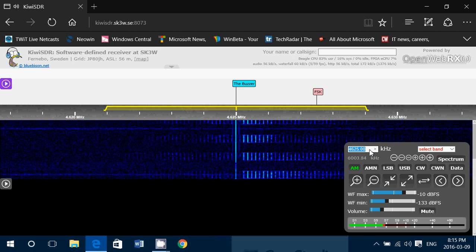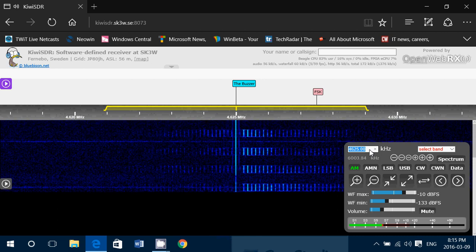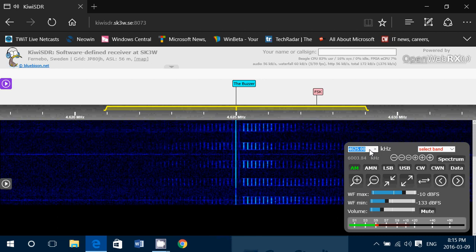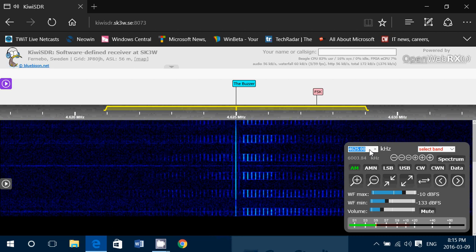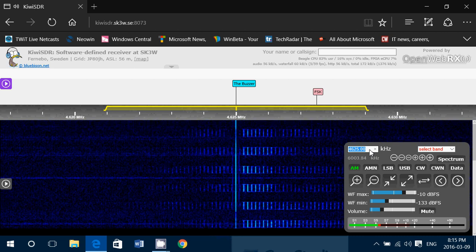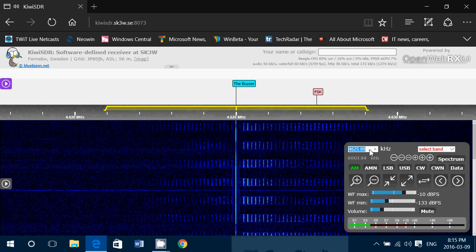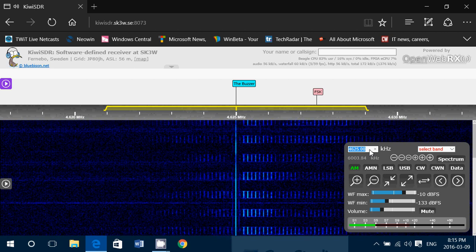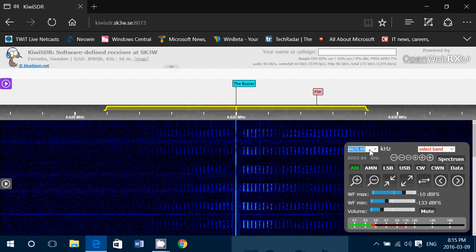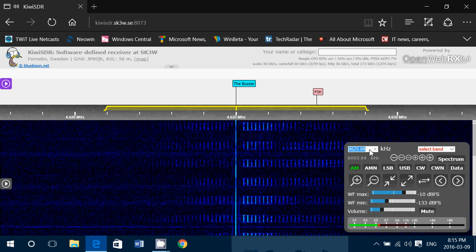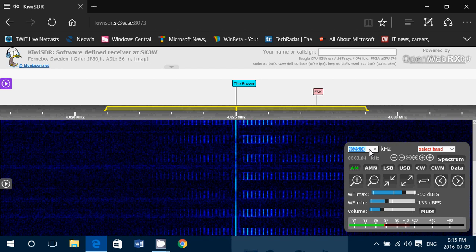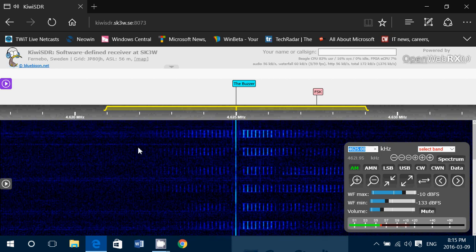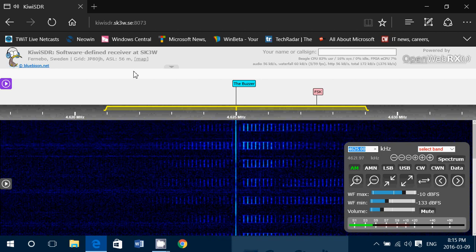The only drawback, like all Kiwi SDR receivers, is four users maximum at one time. So if you are not able to join, just be patient and try another time. And please limit your listening to not too long so that you can let other people use the receiver if possible. So check it out.